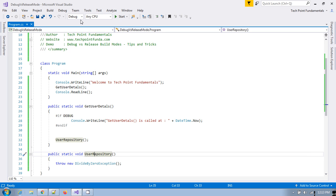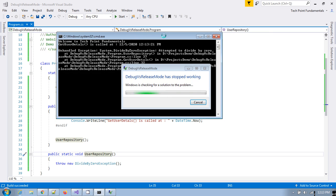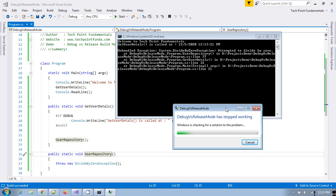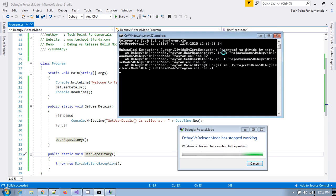Suppose we run this application in debug mode. Then if you see I have just run this program in debug mode. So if you see the error. If you see the error it shows divide by 0 exception right. Attempted to divide by 0.